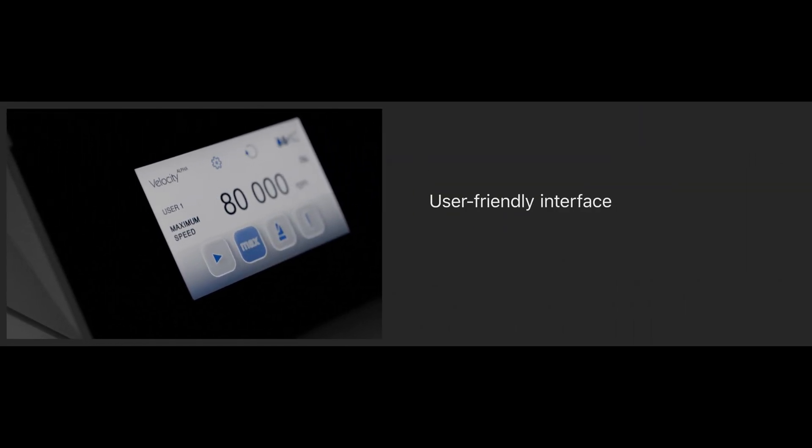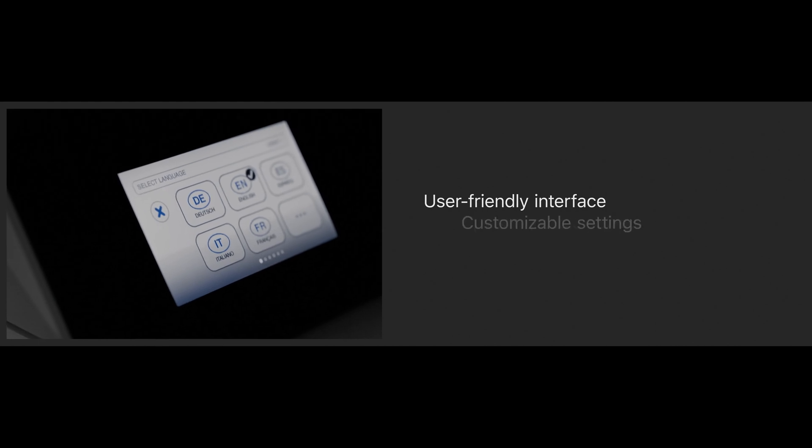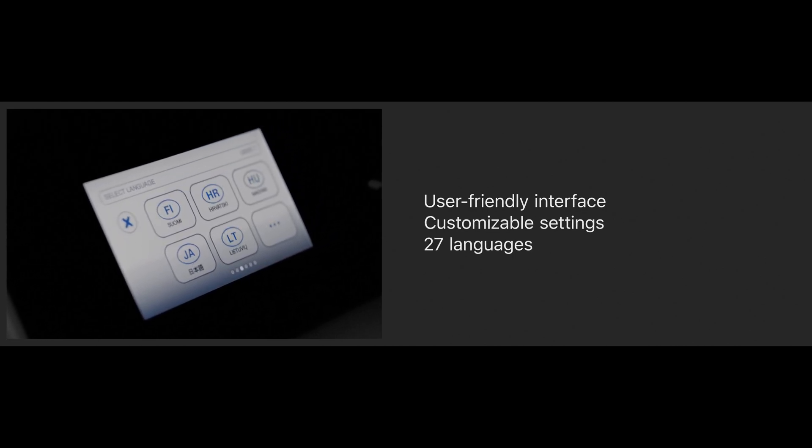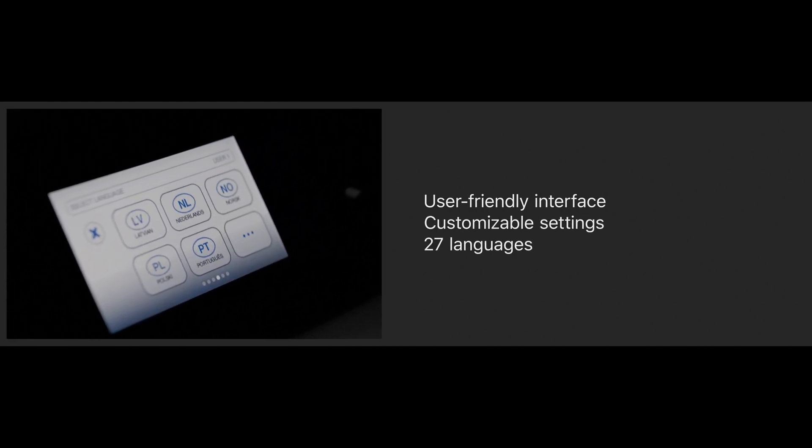A sharp and responsive touch screen offers a user-friendly interface with customizable settings and a selection from 27 languages. The illuminated screen features ideal readability in any kind of surroundings.